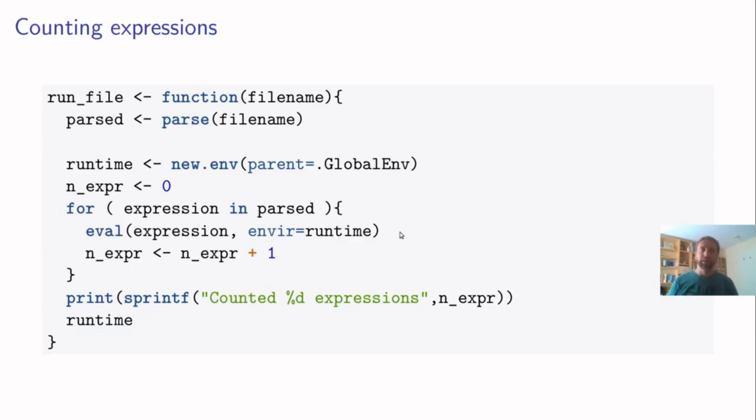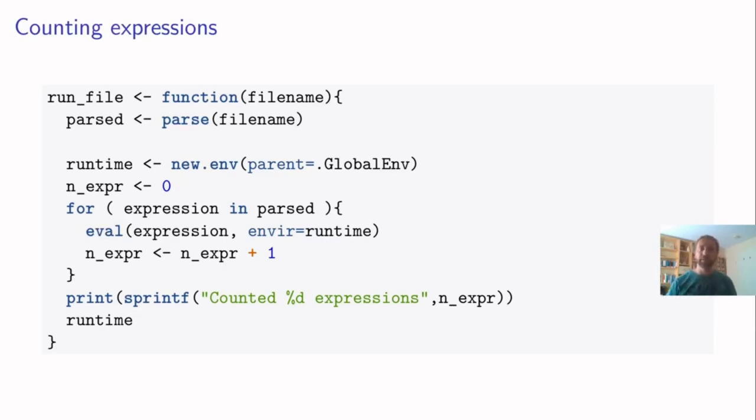After evaluating the expression, we increase the counter. And when the loop is finished, we print the number of expressions that were evaluated. And we return the runtime environment. So it's kind of a variant of source, a very simple variant. But it does a little bit extra.